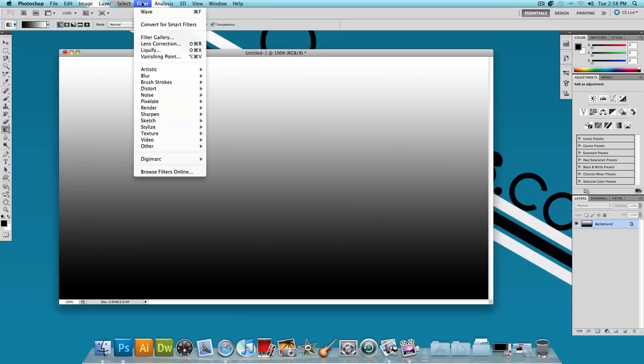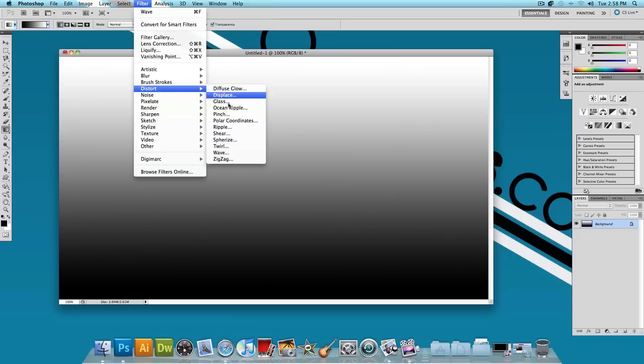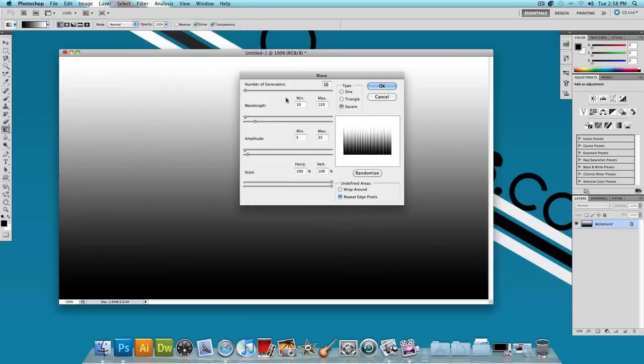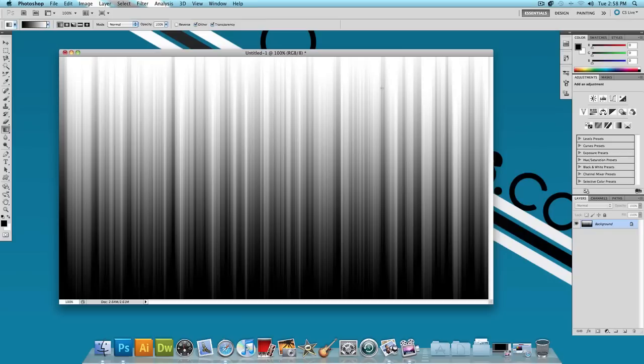Next click on Filter, Distort, Wave. Set the number of generators to about 10 and set the type to square and press OK. You should get something like this.